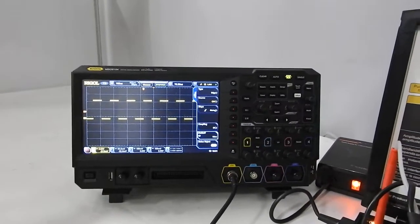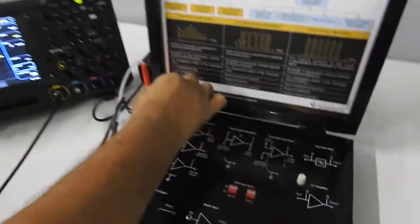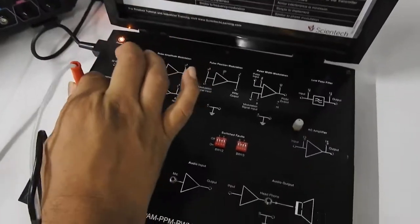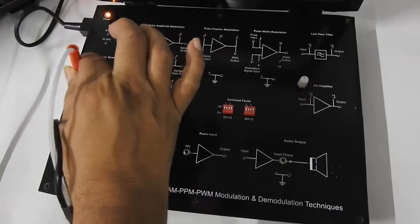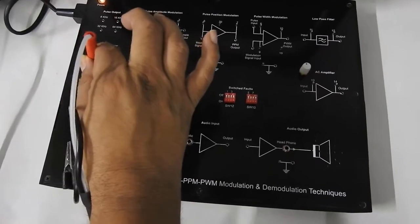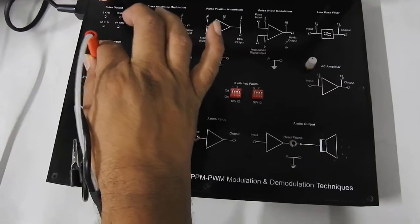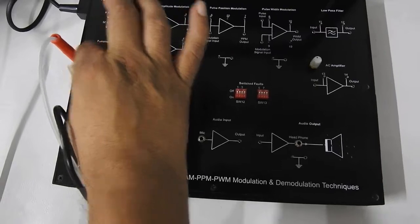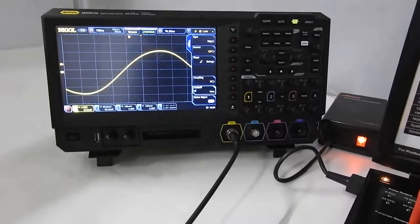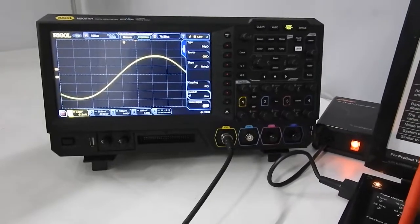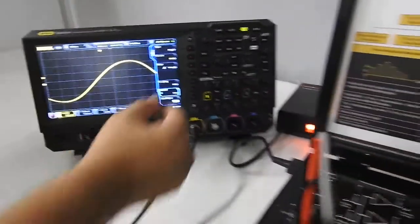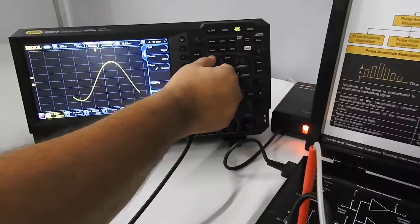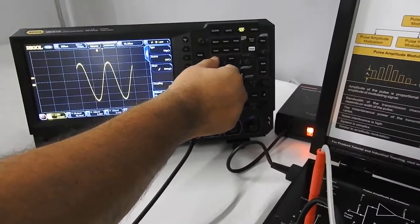Now let us see whether we have a modulating signal with us. This is a sine wave of 1 kHz or 2 kHz — I will just put it at 1 kHz. So I am having a 1 kHz sine wave as a modulating signal.